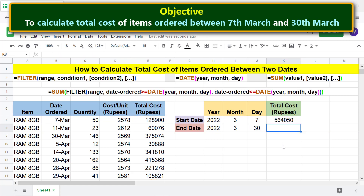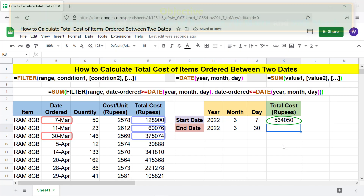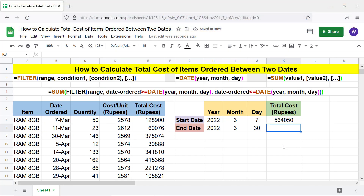There you go! The SUM-FILTER combo formula has returned the total cost of items ordered between the specified dates. That's it, folks. Thank you for watching this video. Please subscribe to this channel.